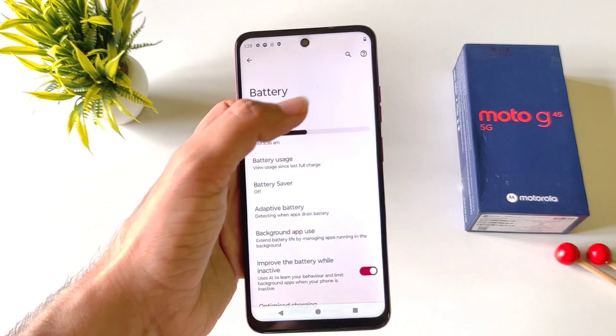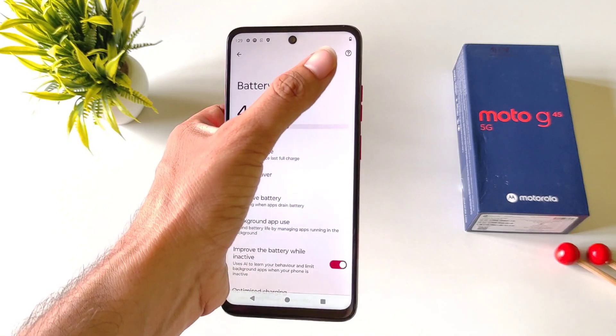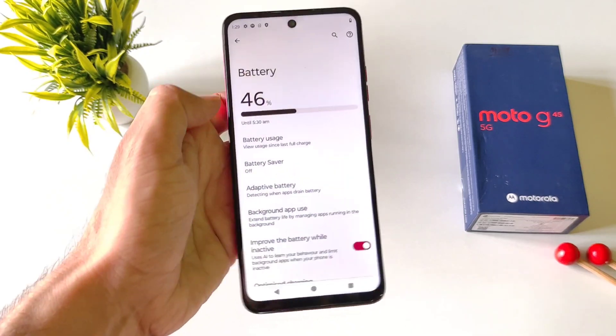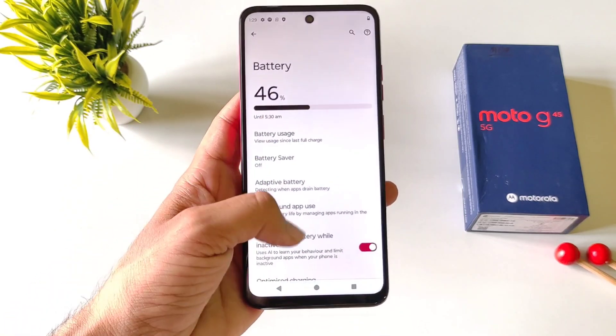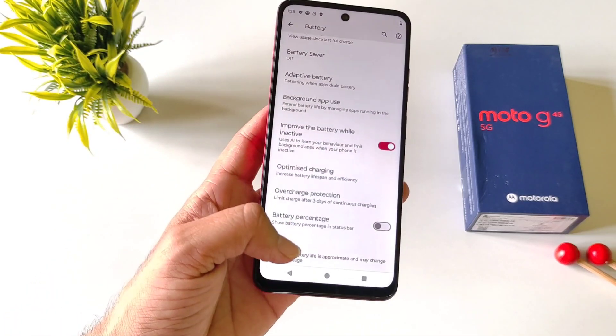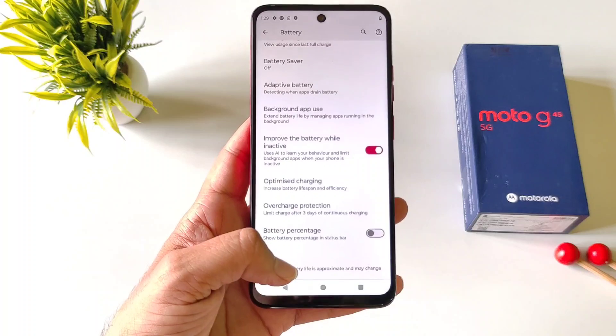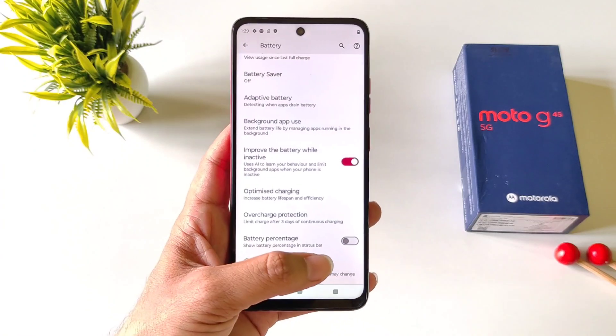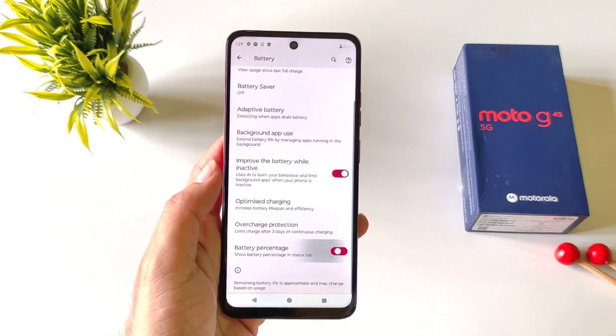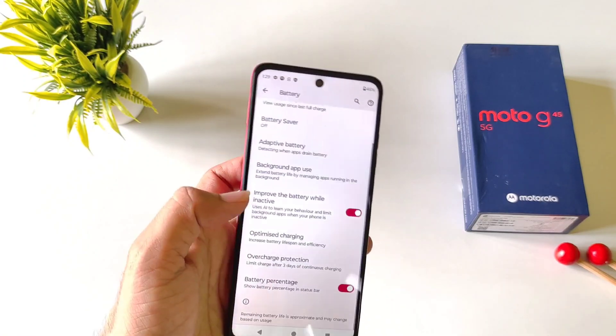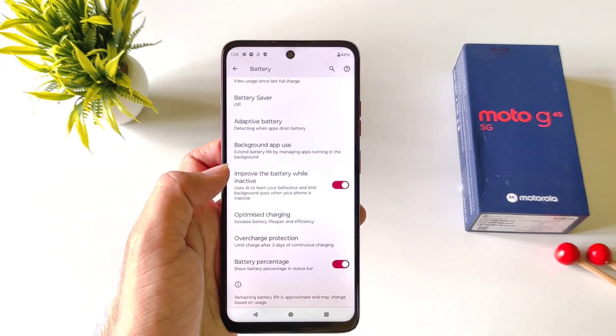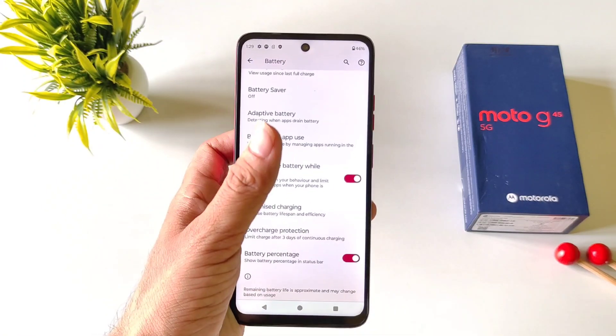By default this phone doesn't show your battery percentage in the status bar, but in the same battery settings if you scroll down, you will see the option of battery percentage. Simply enable this and it will start showing your battery percentage in your status bar.